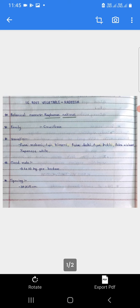Yield: 10 to 12 tons per hectare. Yield manje utpadan. Carrot cultivation pasoon 10 to 12 ton prati hectare evdi utpadan milte.